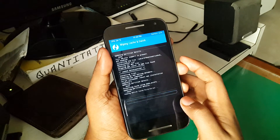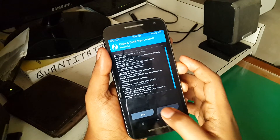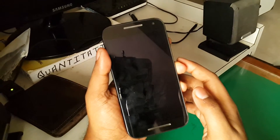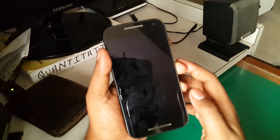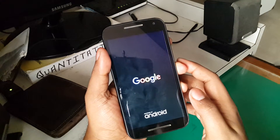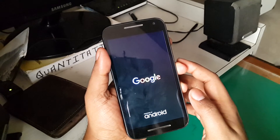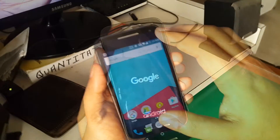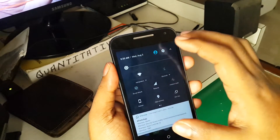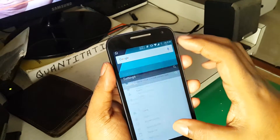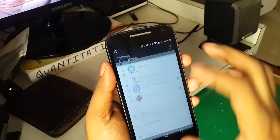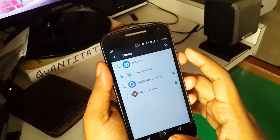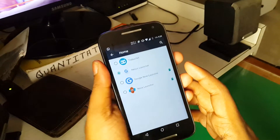Now reboot your phone. It might take a long time — for me it took around 15 to 20 minutes, so be patient. Your phone might get a little hot, so there's nothing to worry about, just give it some time. Once rebooted, head over to settings, search for home, and select the new launcher. Then hit the home button.